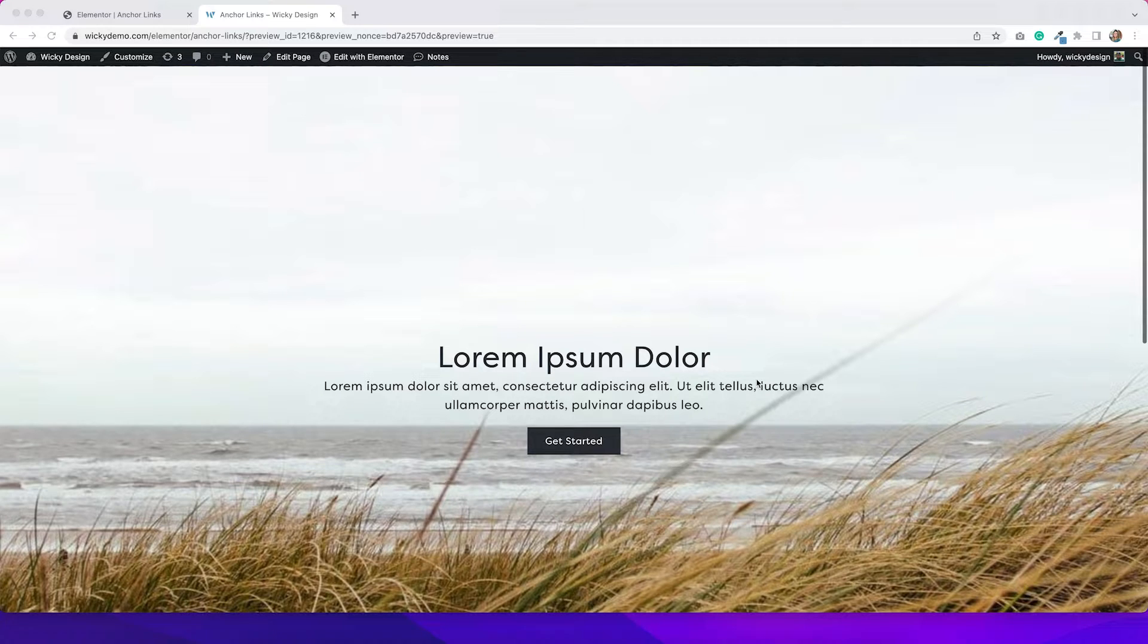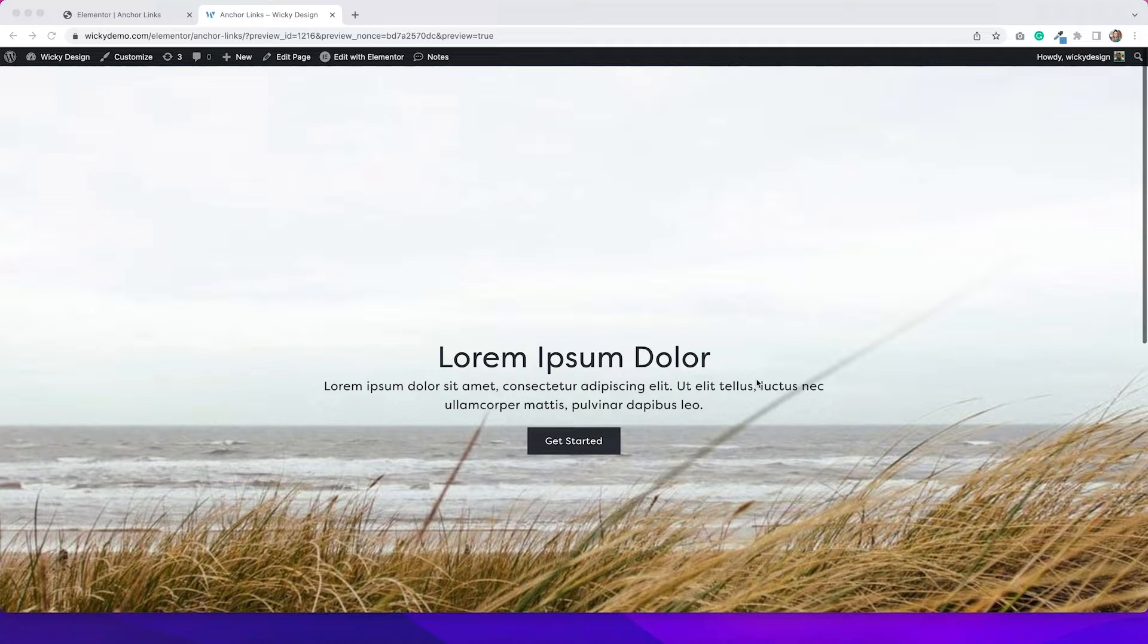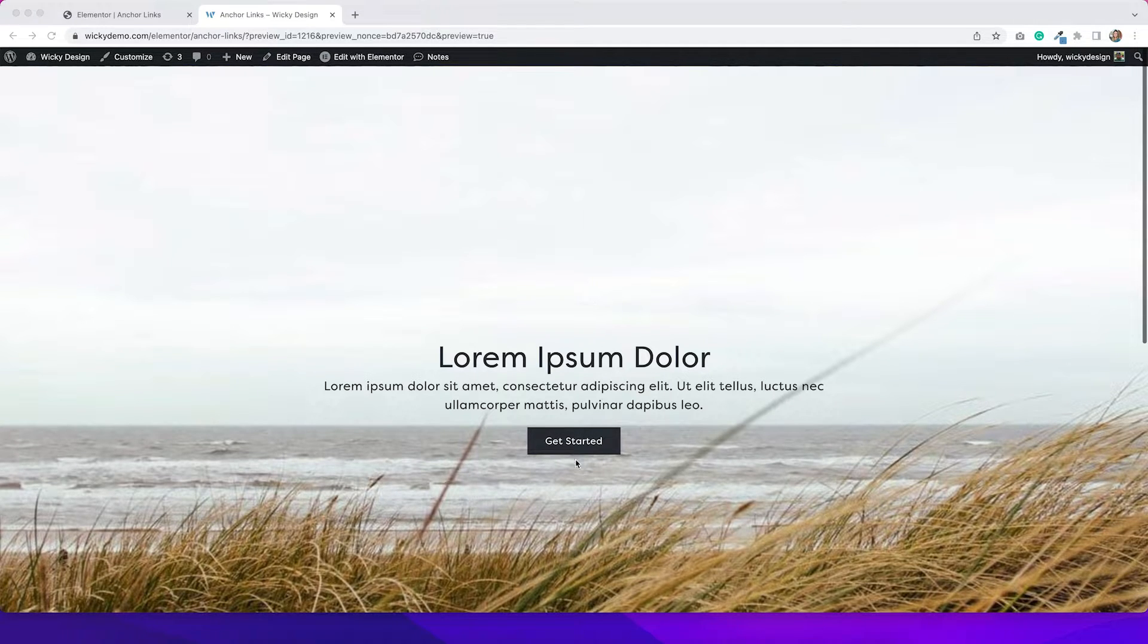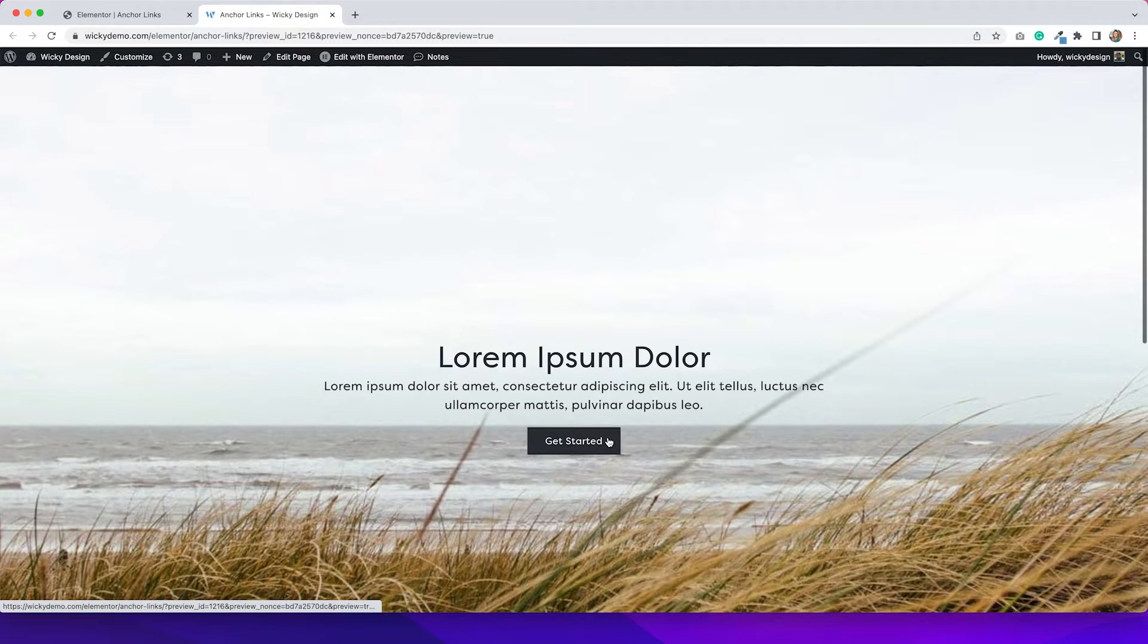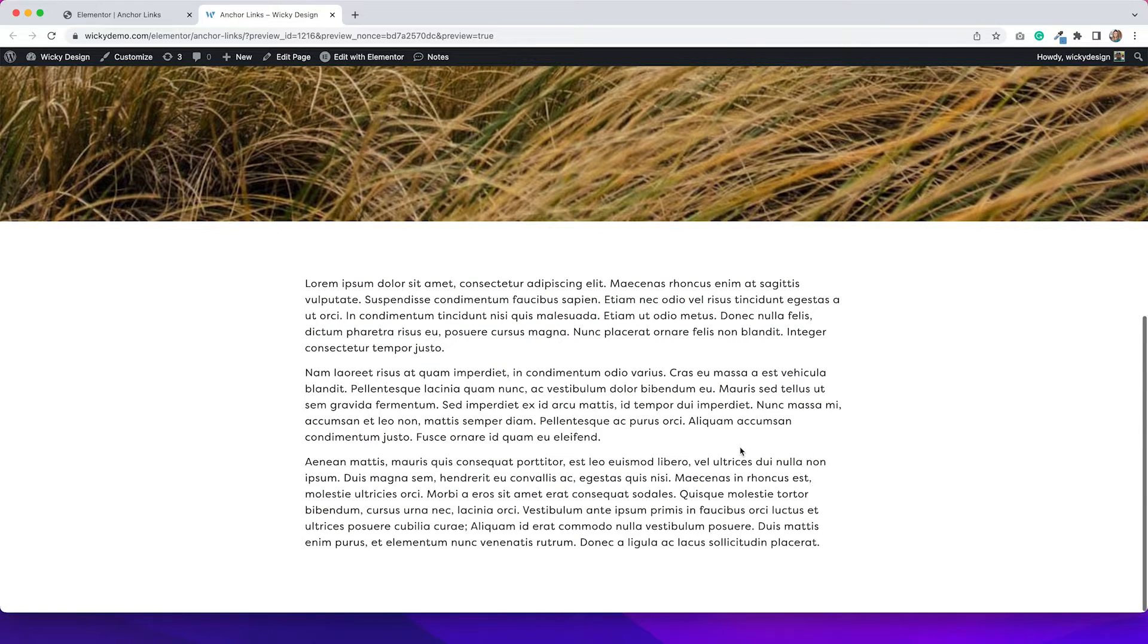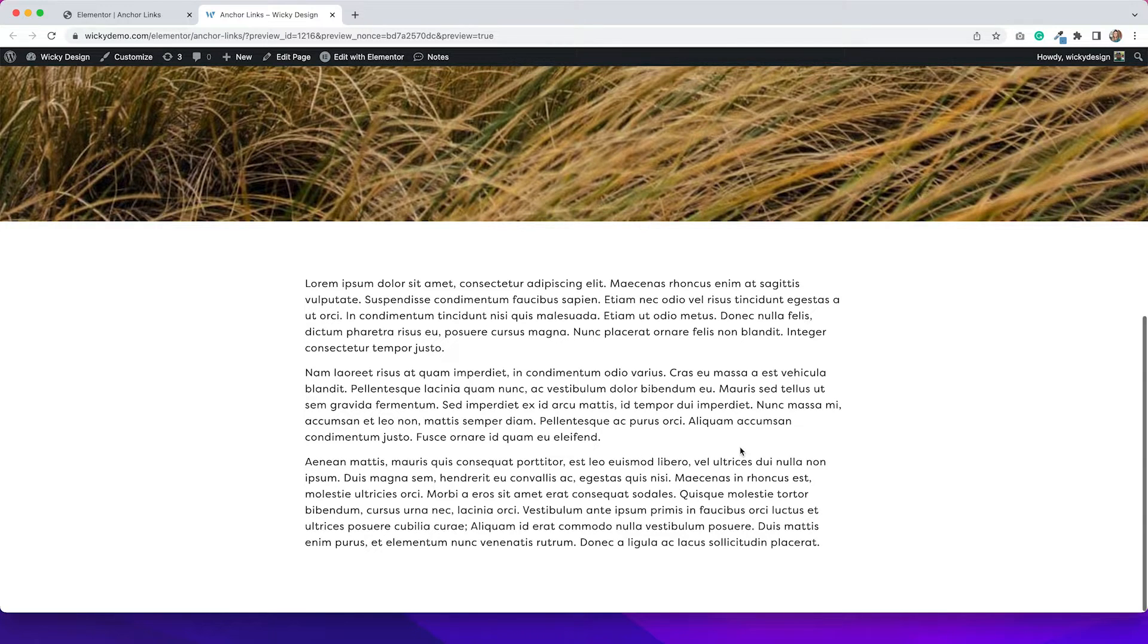So what I mean by an anchor link is this: a link that takes you down to a different part of the page. In my example, I have this big hero area on the page, and then we have this button. If I click this button, it takes me down to this area here. So that's what we're going to do today.